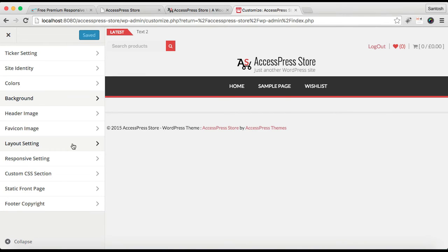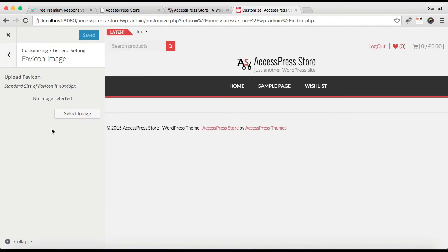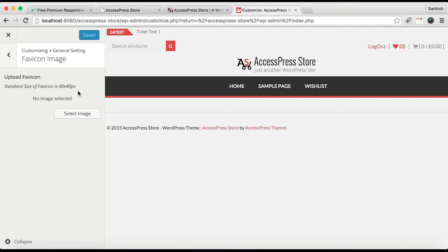After this, as I have said, you can also select a favicon from here. But if you select a favicon from here, then the standard size of favicon is 40 by 40 pixels.